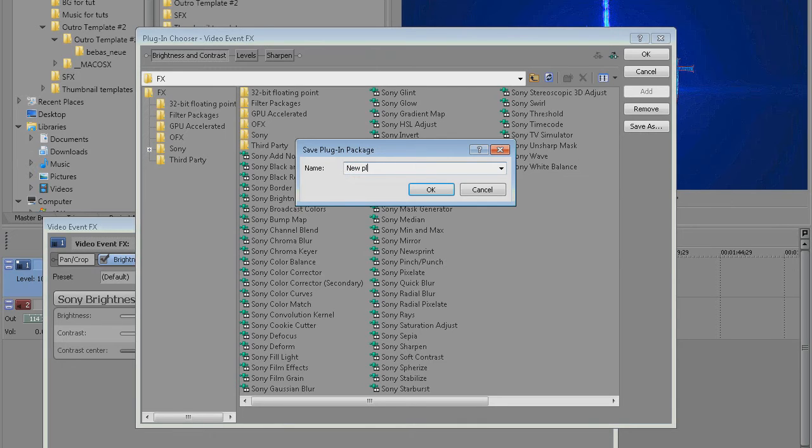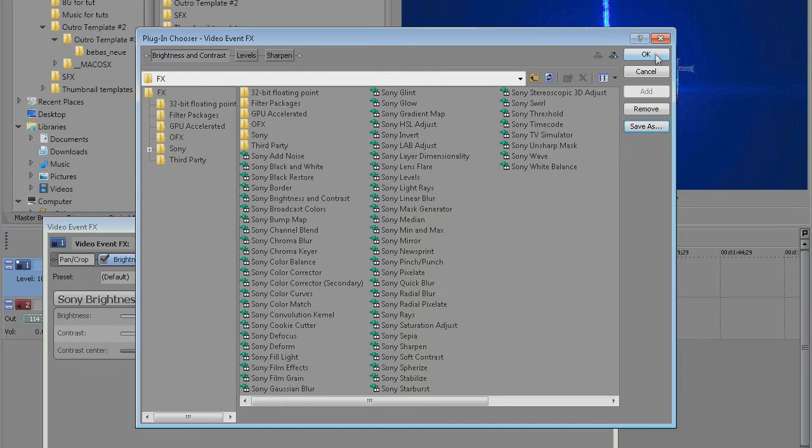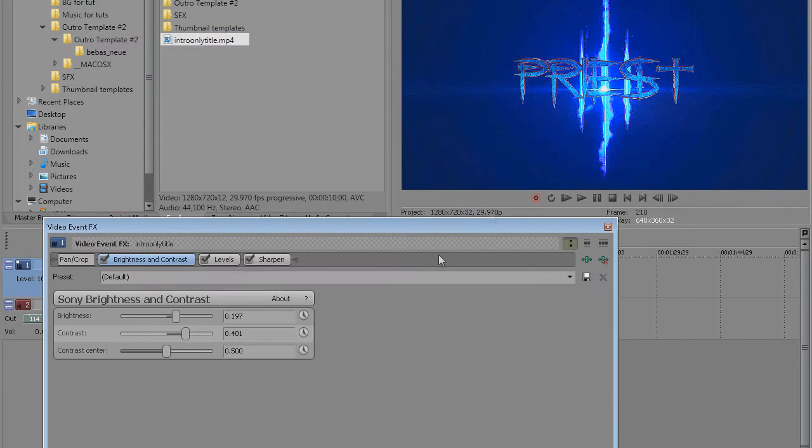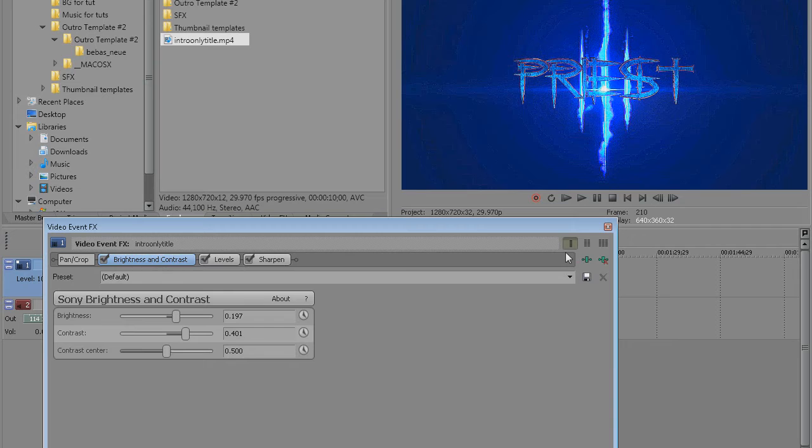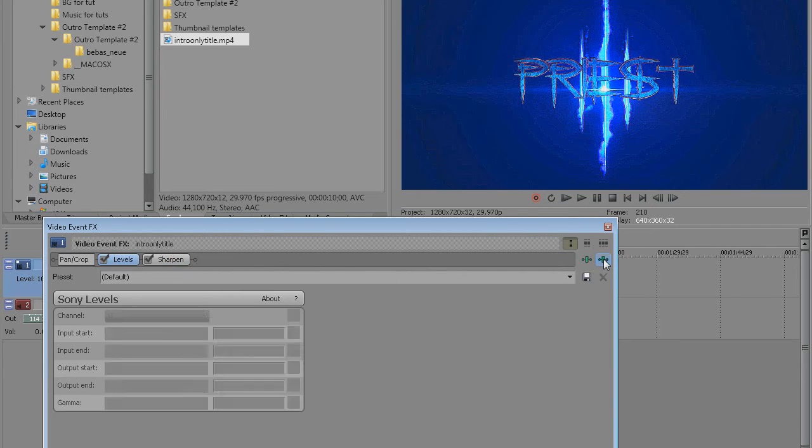Now I'm just gonna name it new plugins chain, hit ok and then ok again. And now I'm just gonna delete these plugins just to show you how you can load them up real fast.